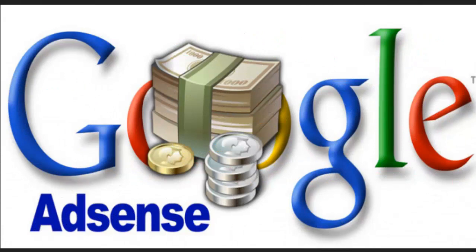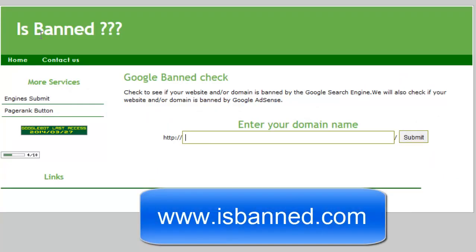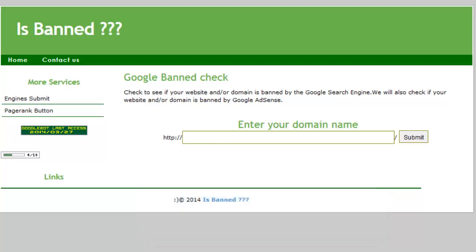Hello friends. Today I have found a simple and awesome tool for checking whether a website is banned by Google AdSense or not. That tool name is 'IsBanned' and it is available on the website isbanned.com. I have mentioned that in the video description also. Just visit that website.